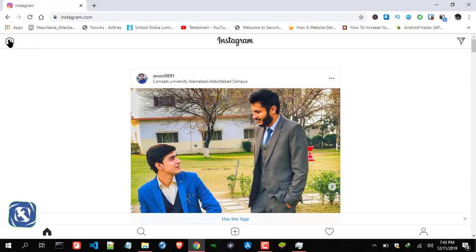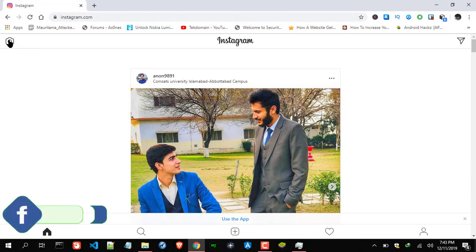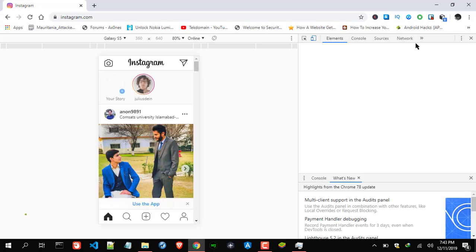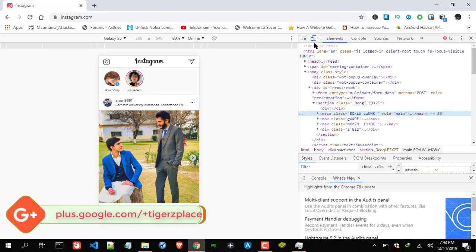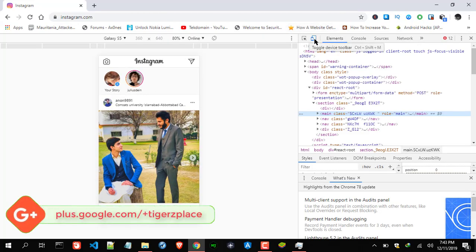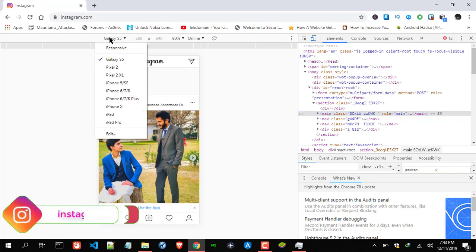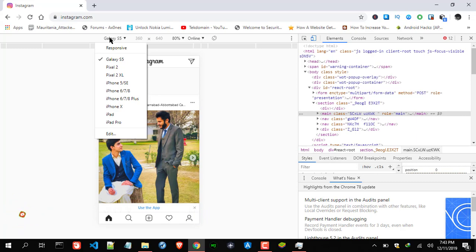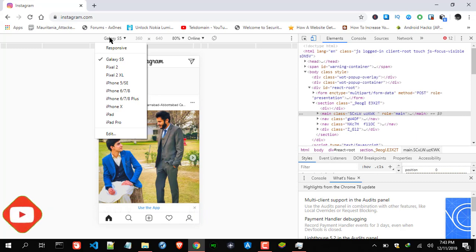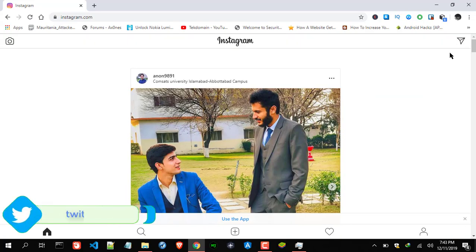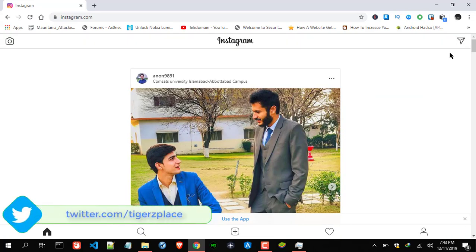I hope you got the point. All you need is to open the Inspect Element or Inspect toolbar, then click on the device toolbar, and lastly select a phone layout — it doesn't matter which one. I picked Galaxy S5. Then refresh the page and you will get the DM option on web.